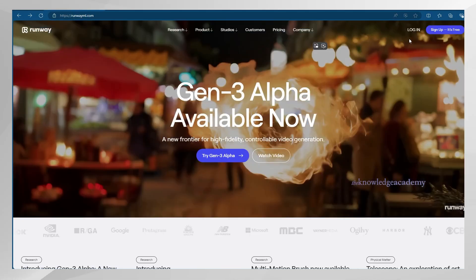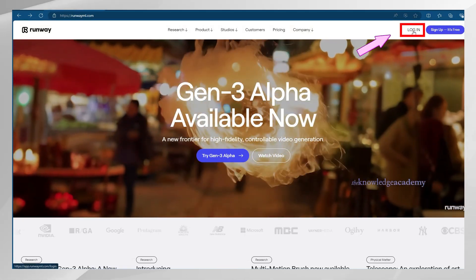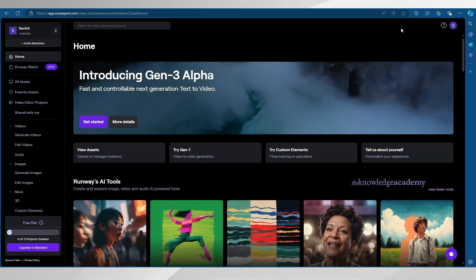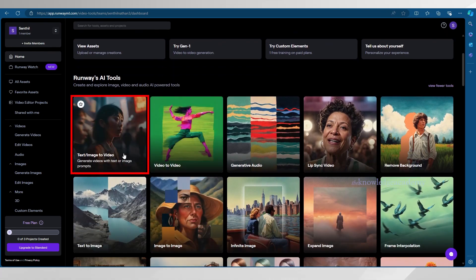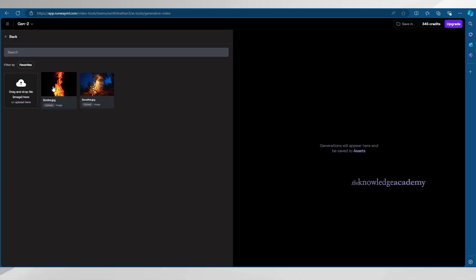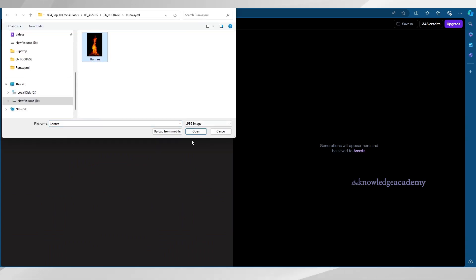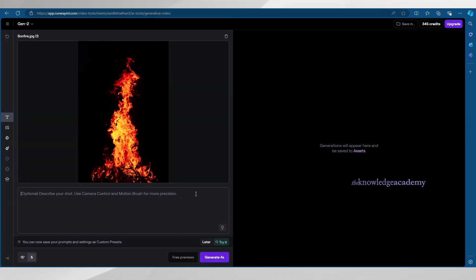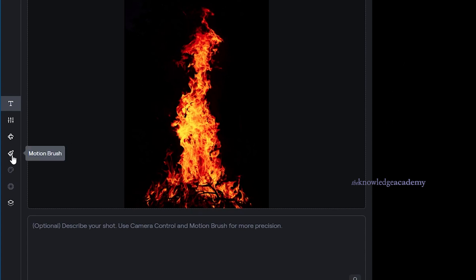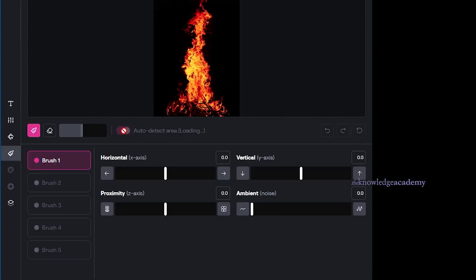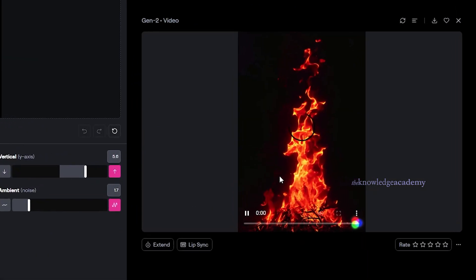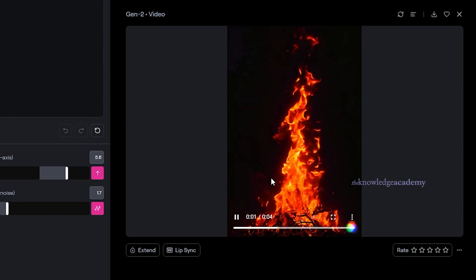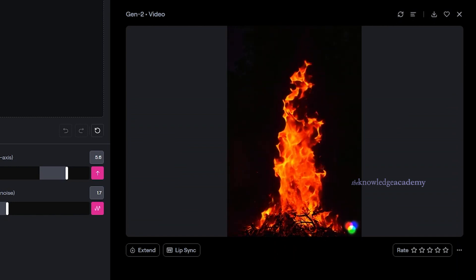Runway. Once you have logged in using your Google account, you'll be redirected to its homepage. It has some cool new features — if you go to its text-to-video option, all you have to do is drag and drop any photo. We have a picture of bonfires; then paint the area you'd like to bring to life. Adjust the motion horizontally and vertically for the perfect result, and in a few seconds, your boring picture will pop into life. Isn't it awesome?